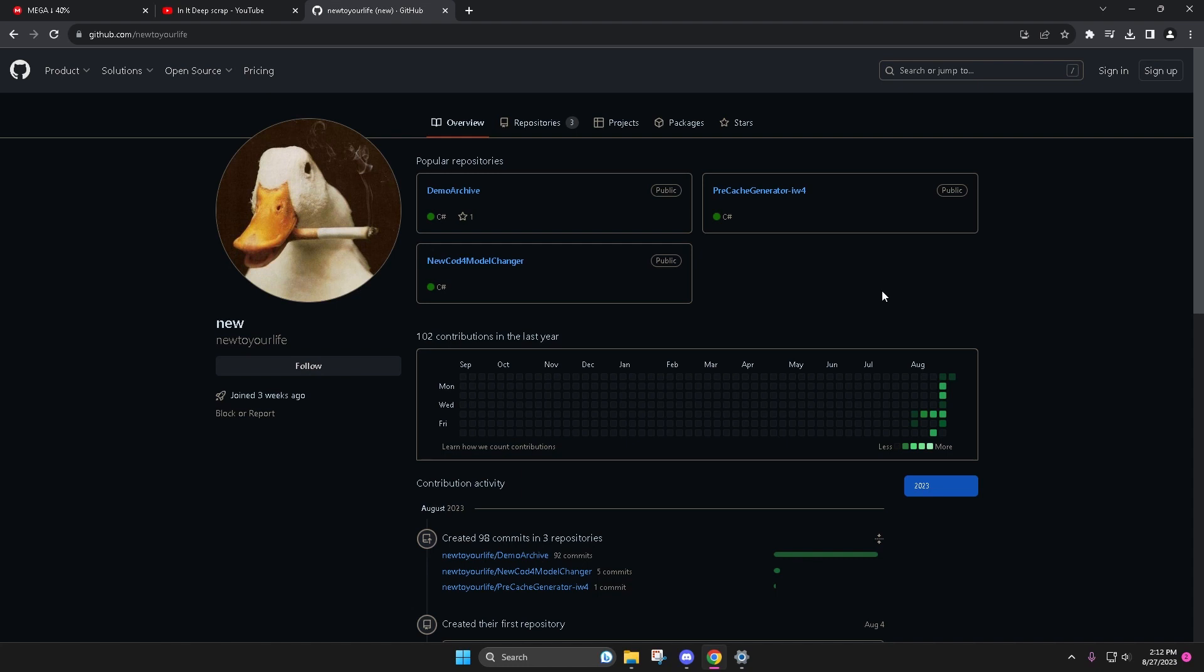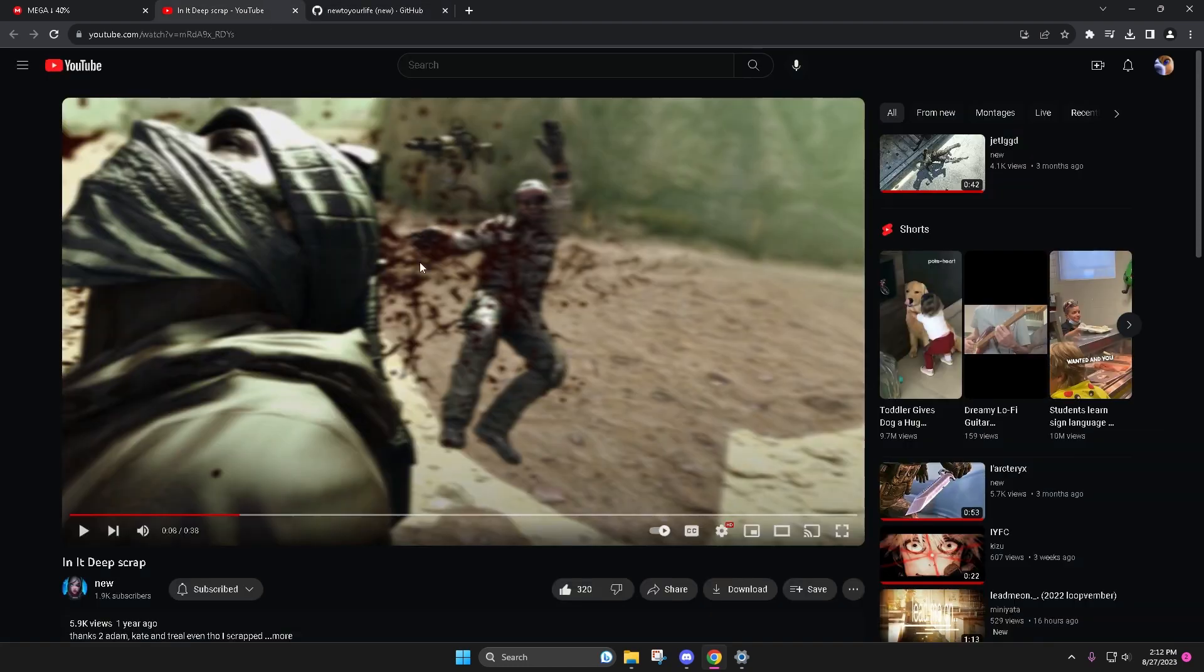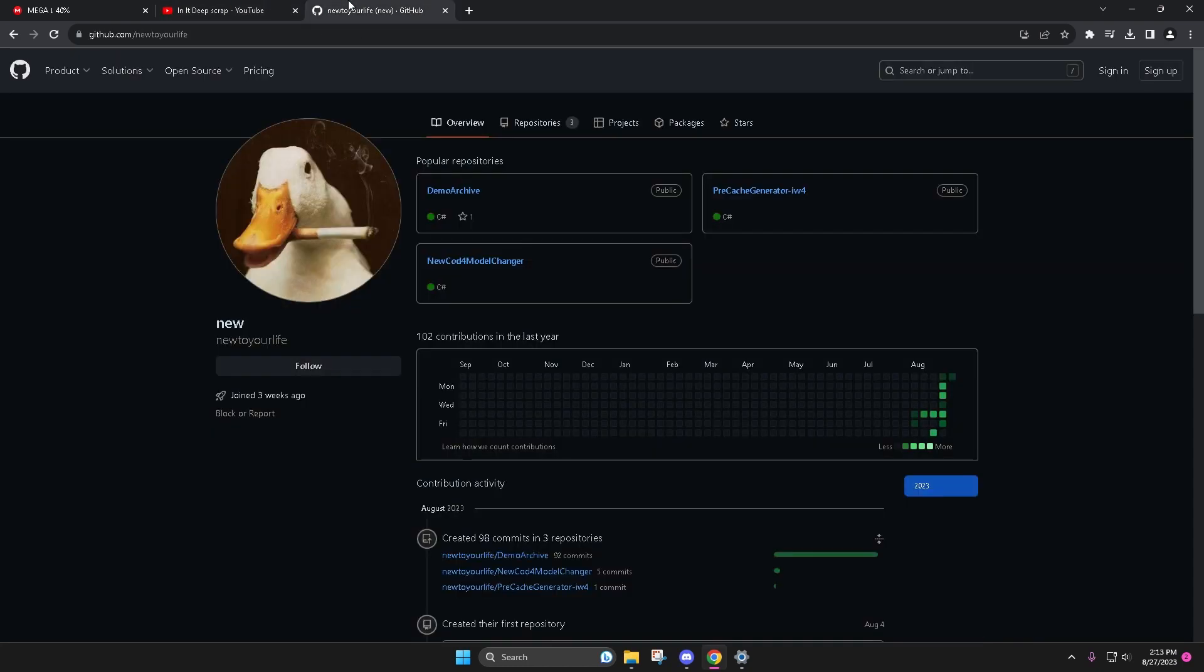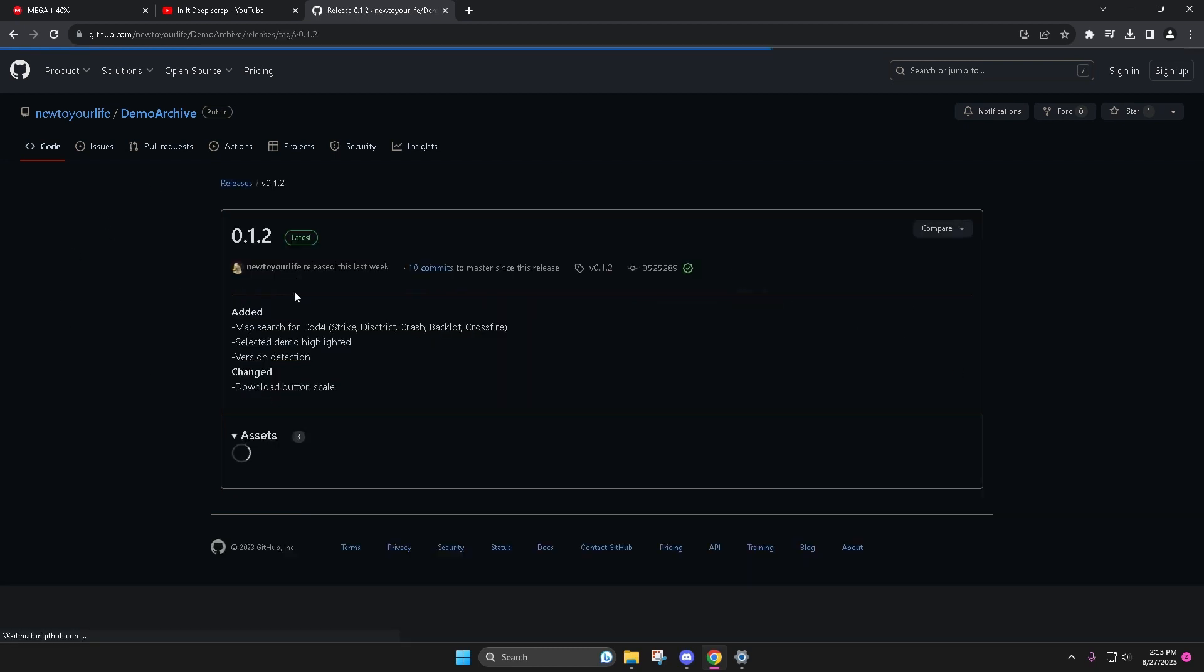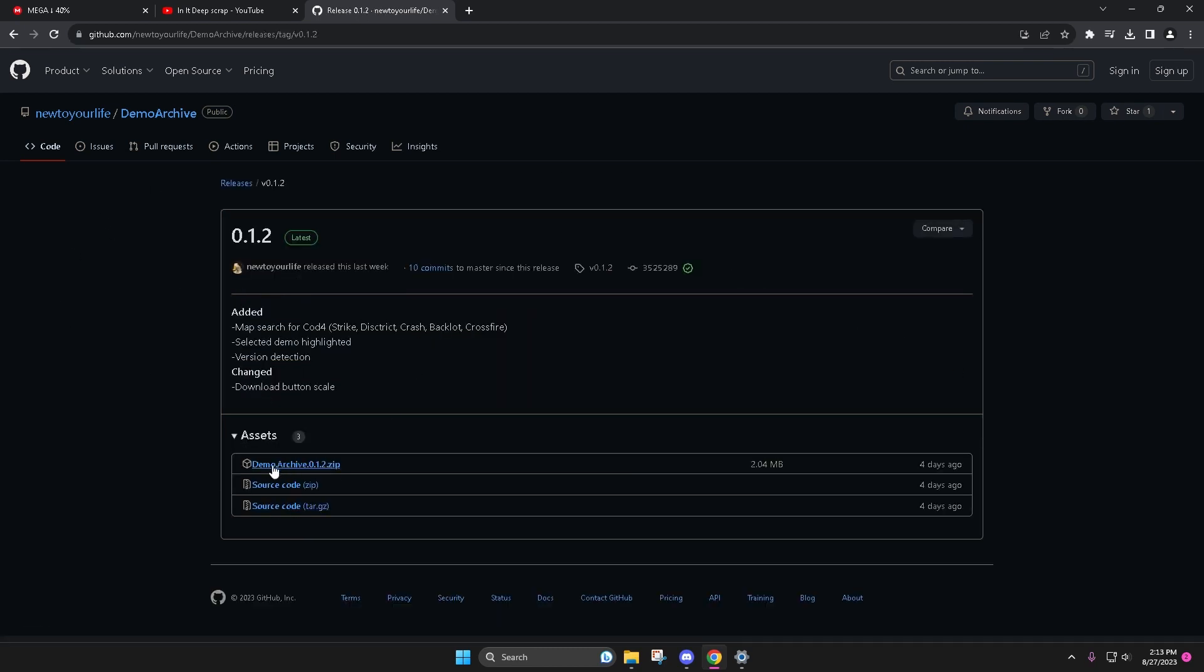He has stepped down from editing for a short amount of time to do good for the community instead of just spam subscribers on YouTube. He's actually gone to make some tools and he has made this demo archiver and it's very interesting.